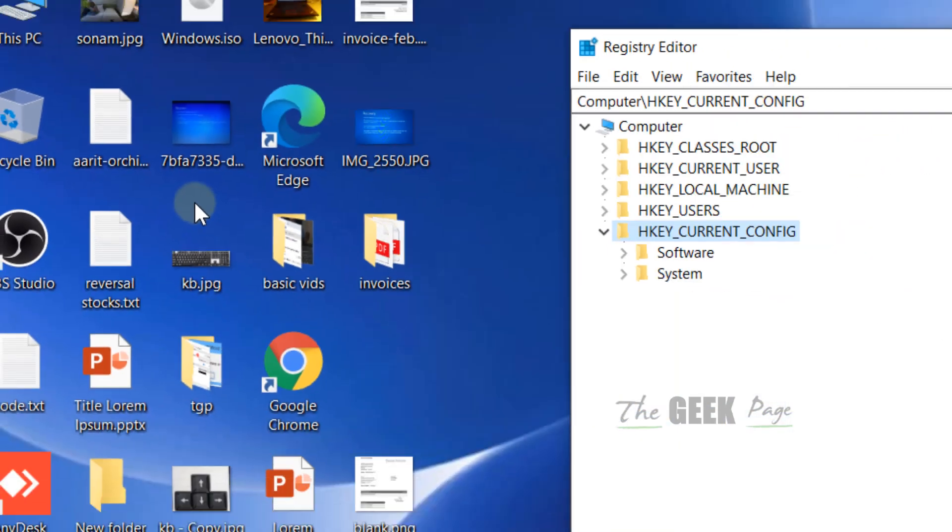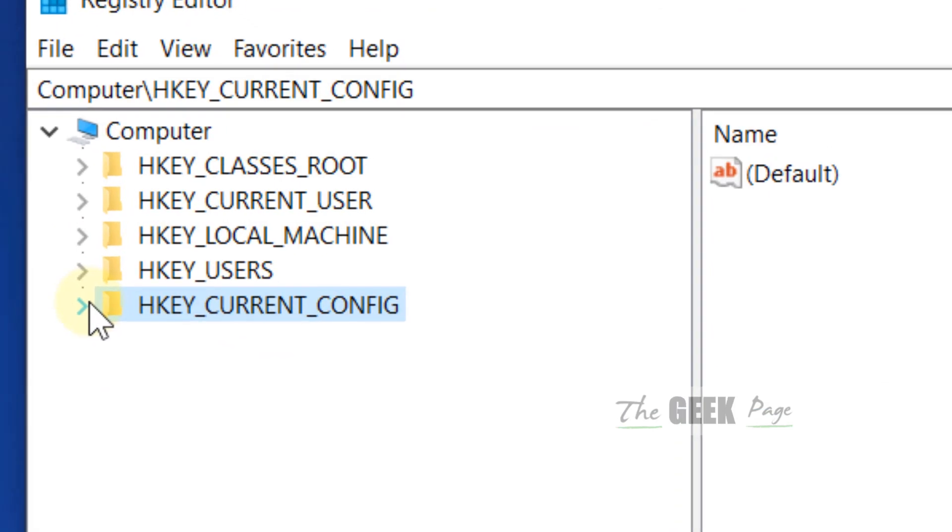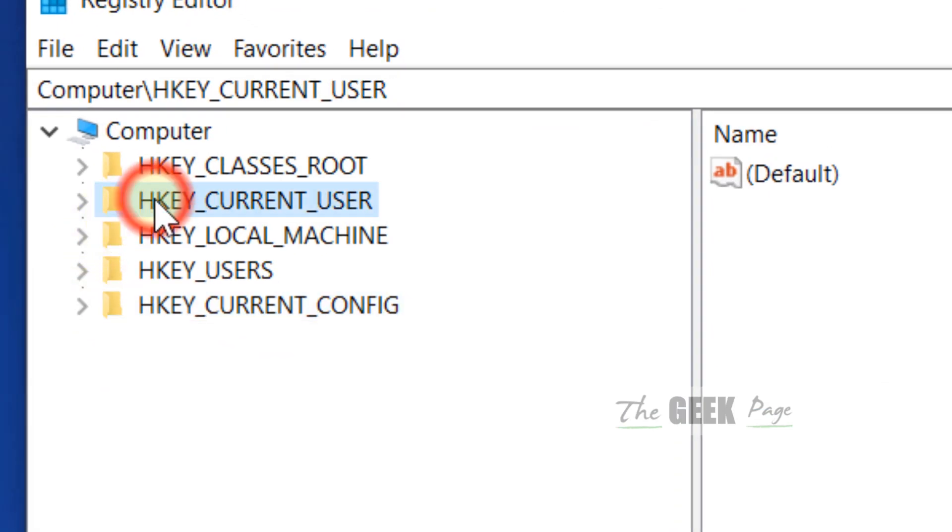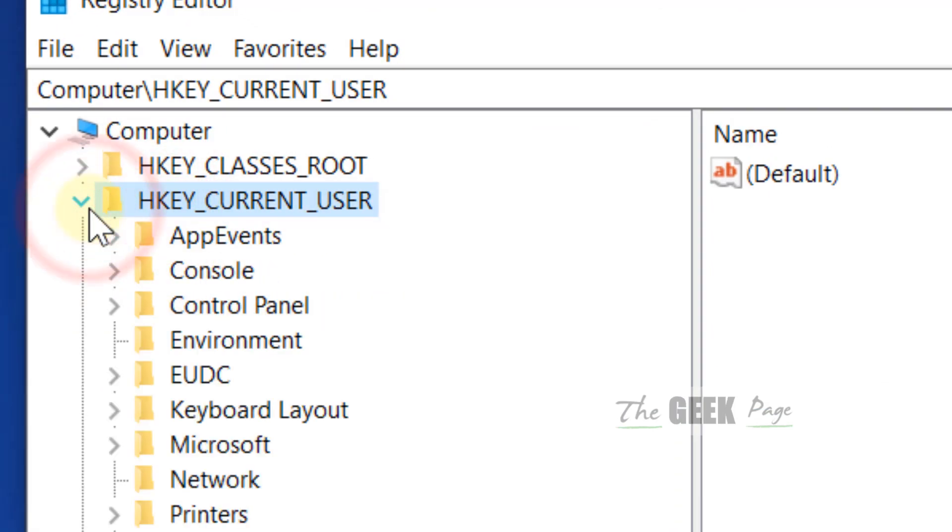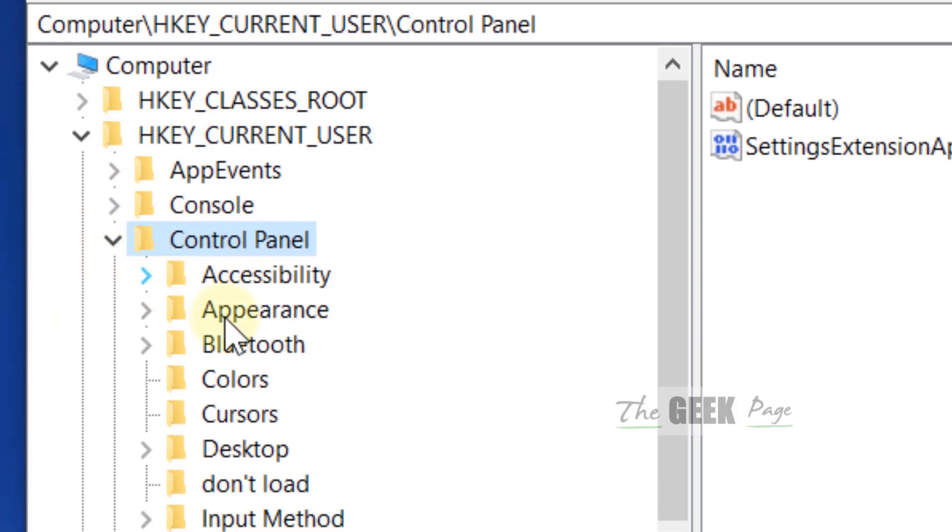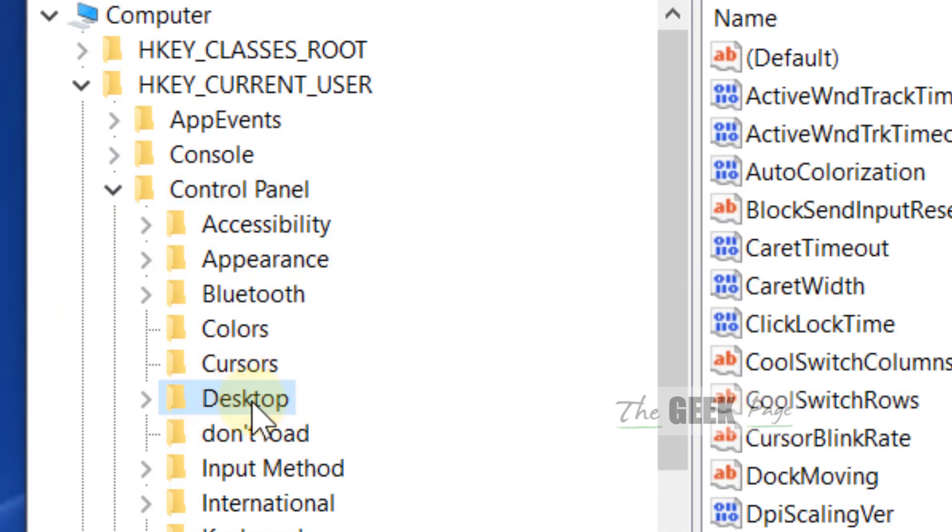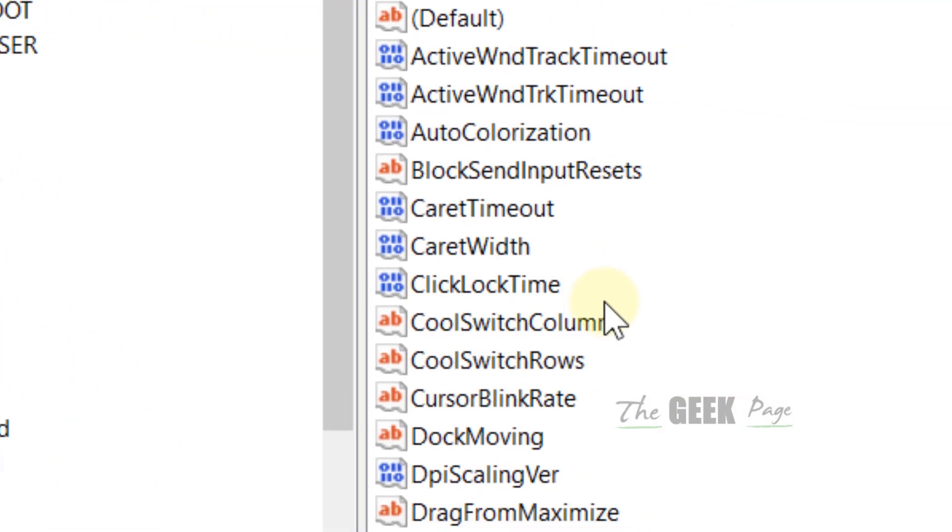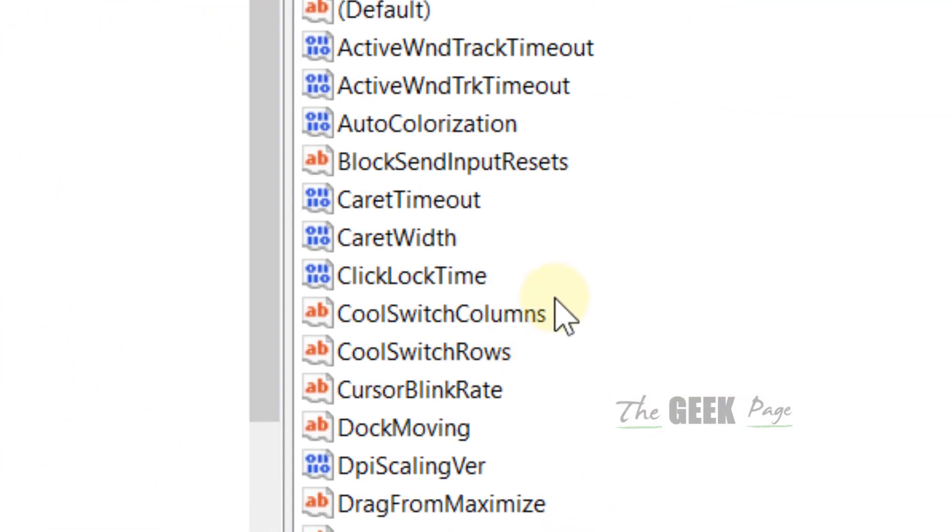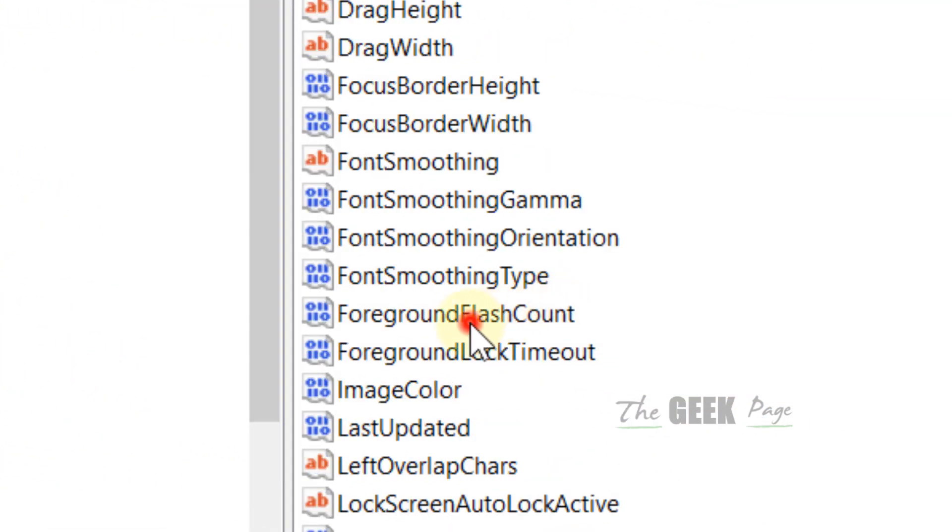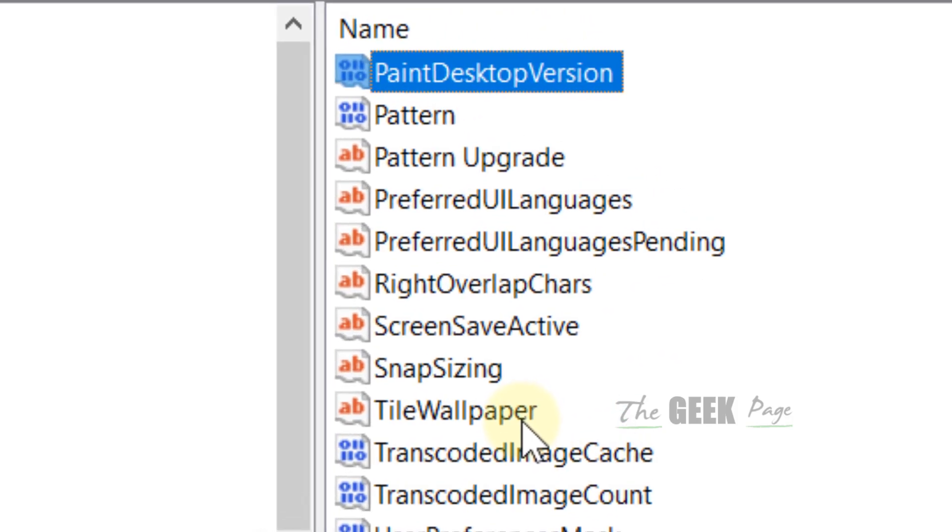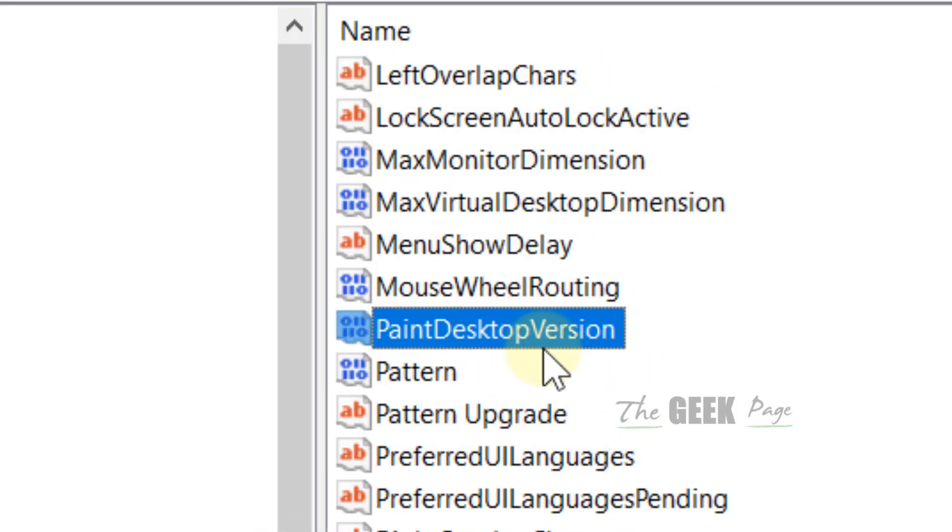Once the Registry Editor opens up, expand HKEY_CURRENT_USER, and now expand Control Panel by clicking this icon. Now here, just go to Desktop.